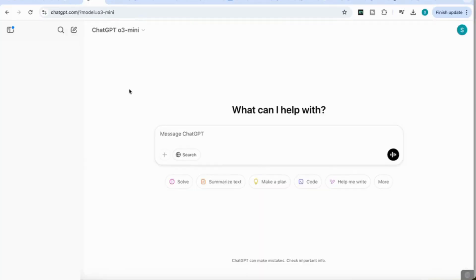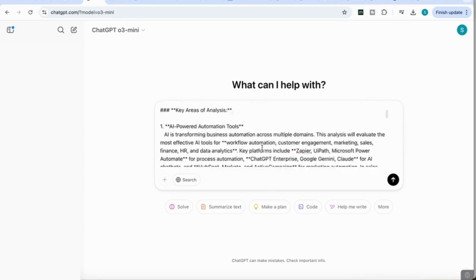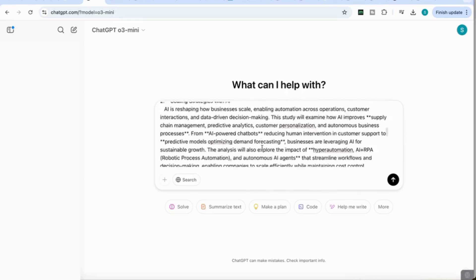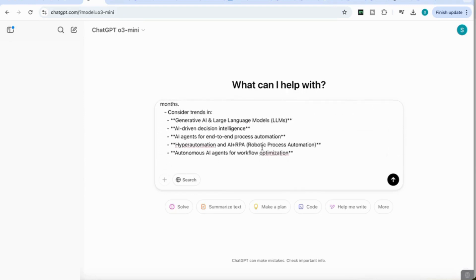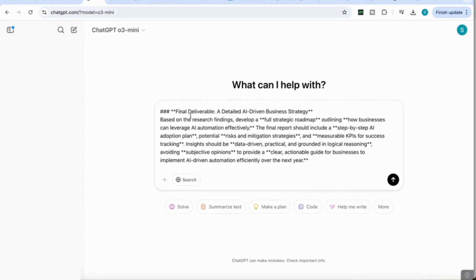For our next use case, we're going to use it to conduct some market analysis and use its reasoning capabilities to come up with a strategy for us. My prompt focuses on conducting a comprehensive analysis of the latest trends in AI-driven automation for business growth, using data from industry reports, competitive strategies, emerging technologies, and expert forecasts to identify key opportunities over the next 12 months. I've asked ChatGPT to give me a full detailed prompt with a final deliverable of a detailed AI-driven business strategy based on research findings.